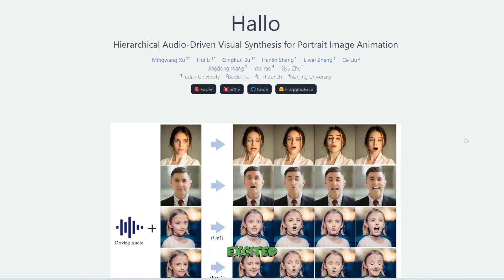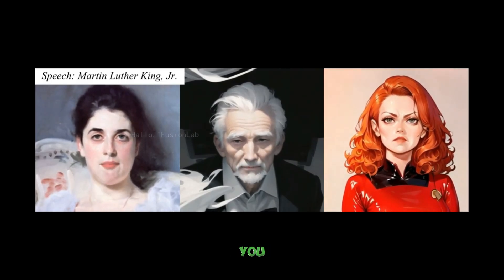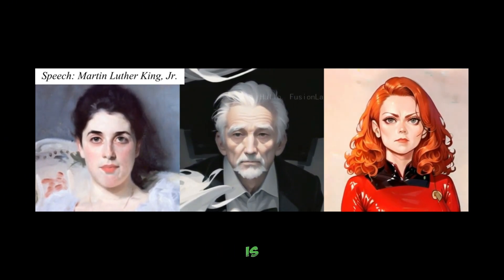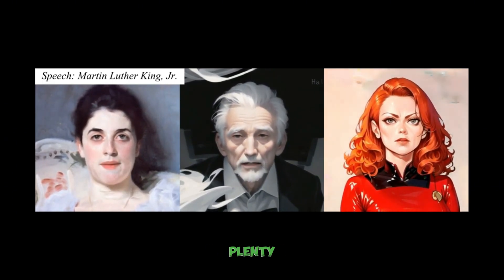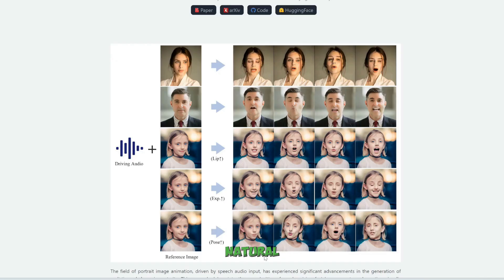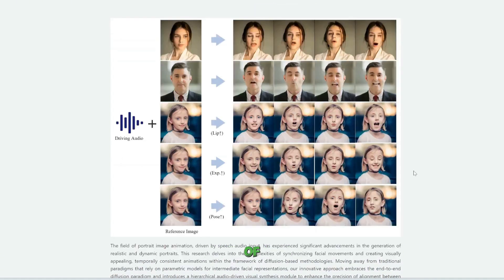Ladies and gentlemen, I'm super excited to share this tool with you called Hello. This is a free and open source tool which can take just one photo, and then you plug in any audio and it would make that photo speak or sing whatever is in the audio. Now there are plenty of other free and open source face animator tools out there, but this one is the most natural looking and most realistic one by far. The code is available so you can download it and use it right now. Here's a background of the best face animator tools out there right now.